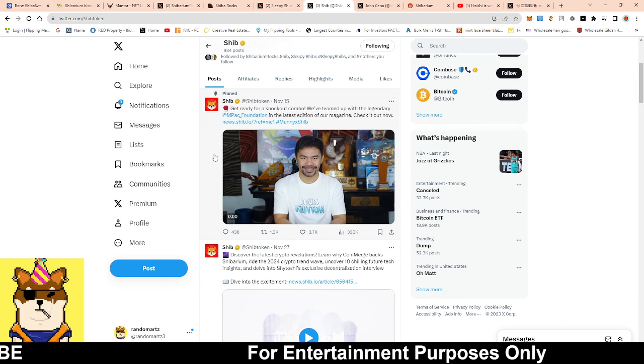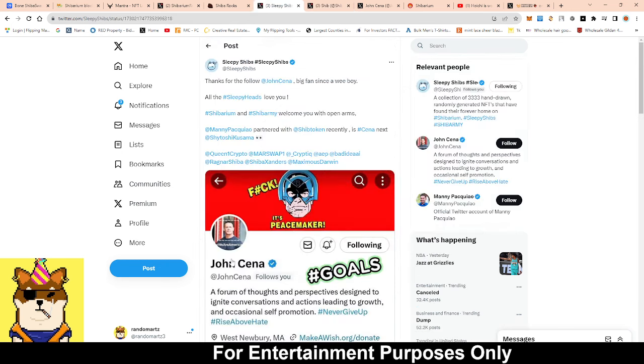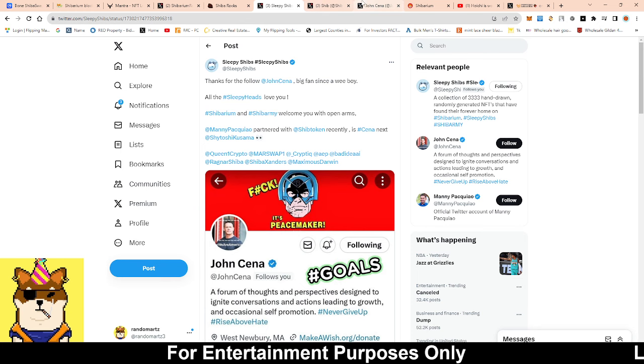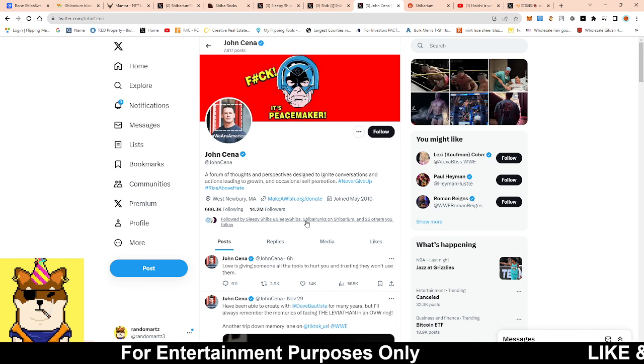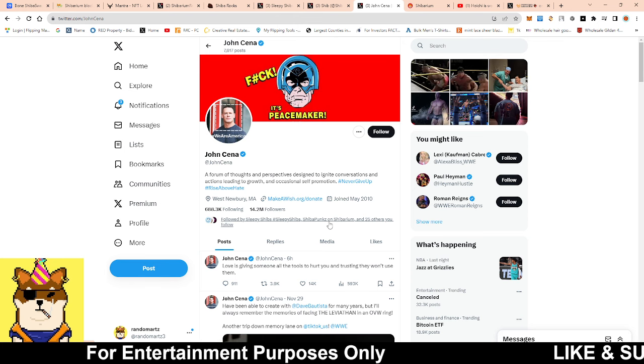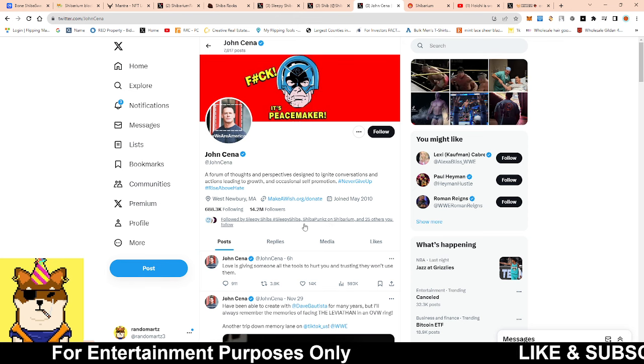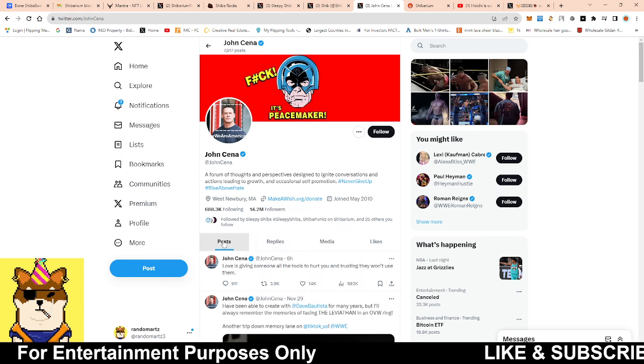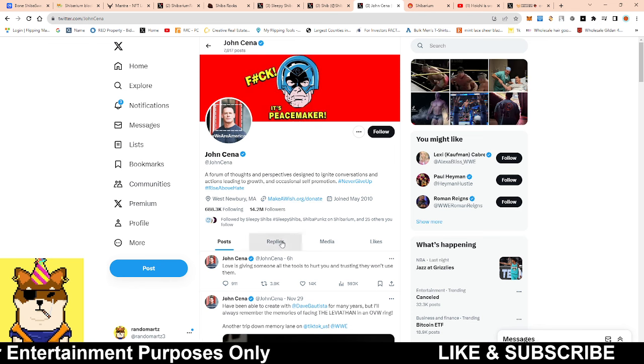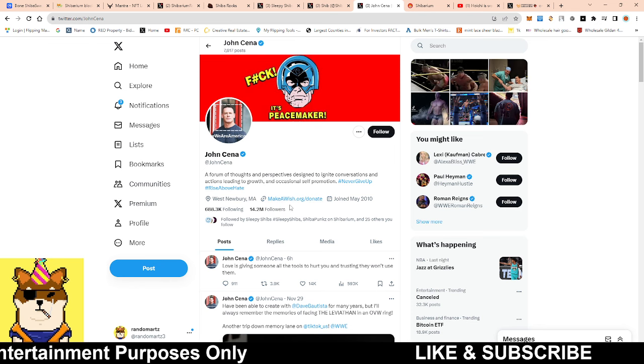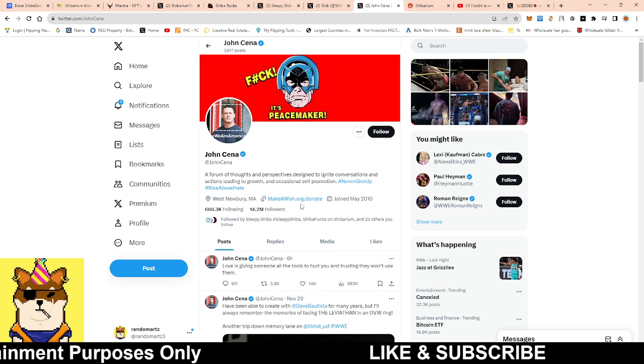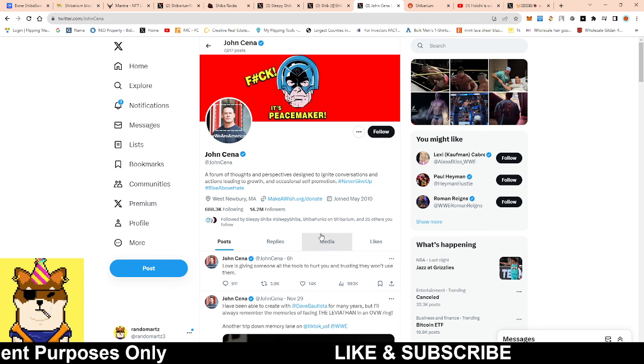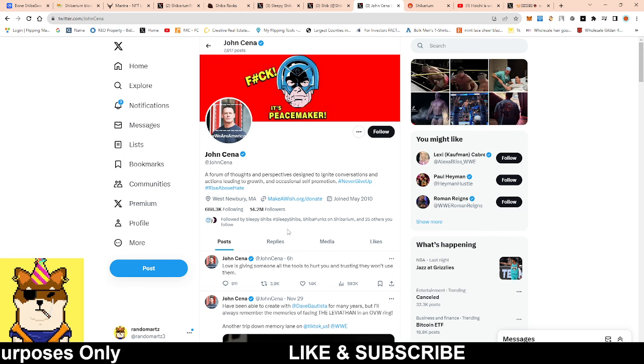And I think this is what we're actually seeing right now with John Cena. Because not only did he follow Sleepy Shib, if you go to his Twitter, he also followed Shiba Punks guys, which is the number one NFT right now on Shibarium. And another thing, because it's not just the follow itself that makes me think that, it's the fact that his link, you know, normally people have links promoting their products, their brand and stuff like that. He has a Make-A-Wish donation.